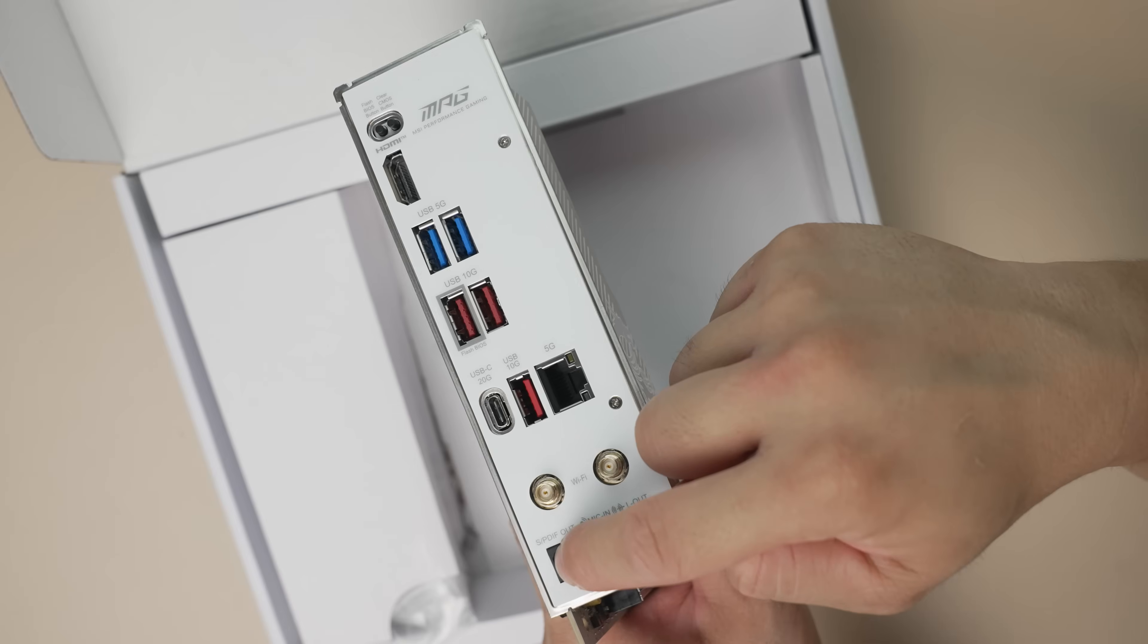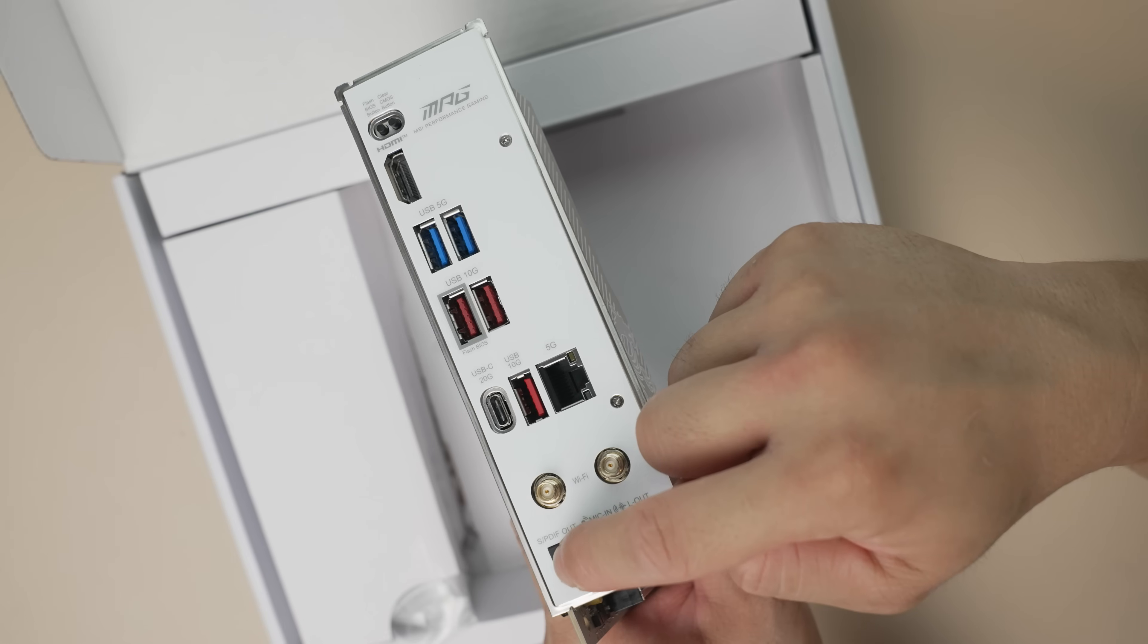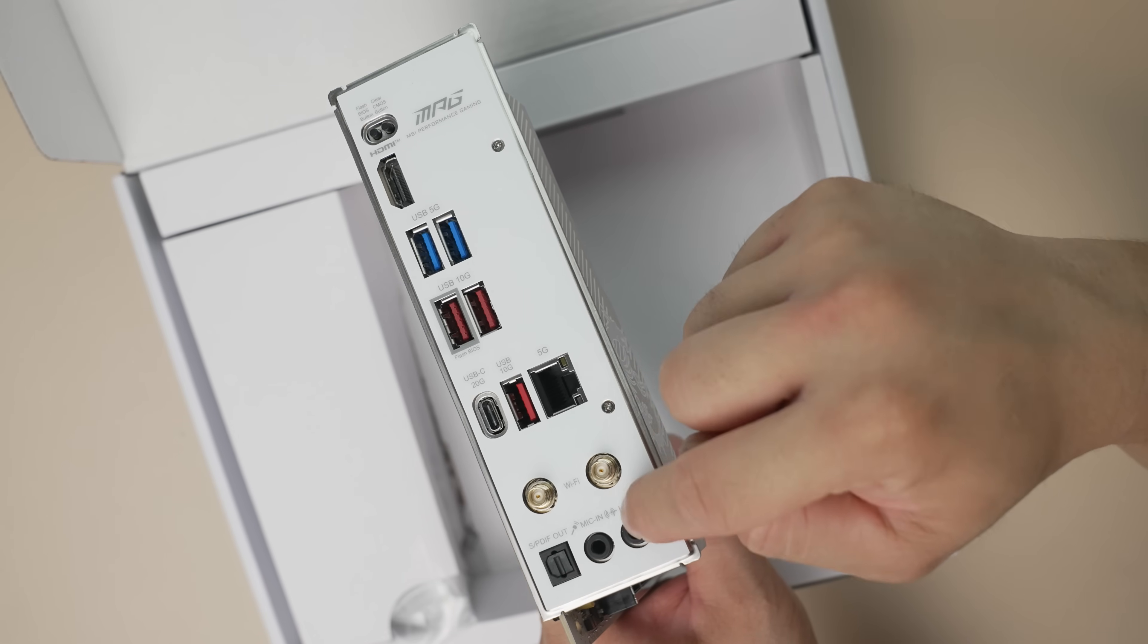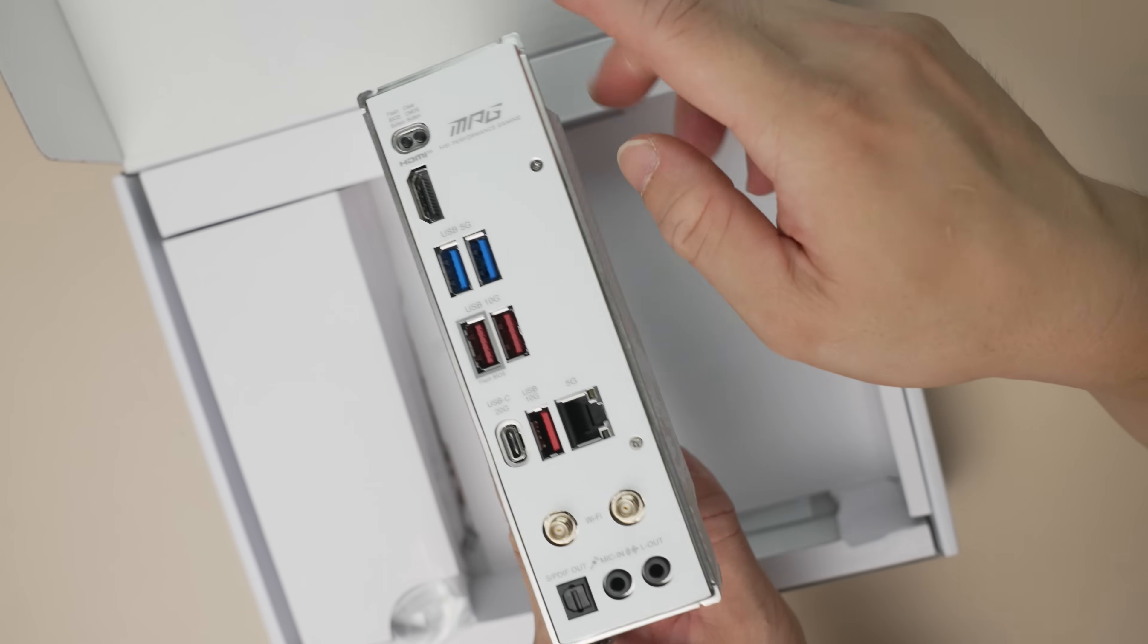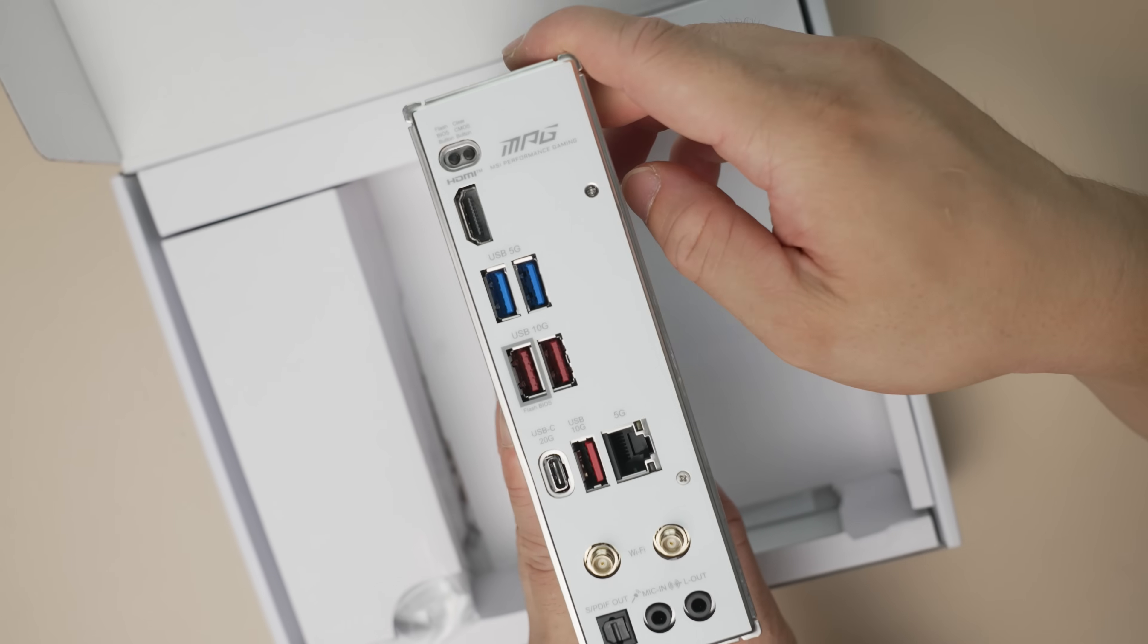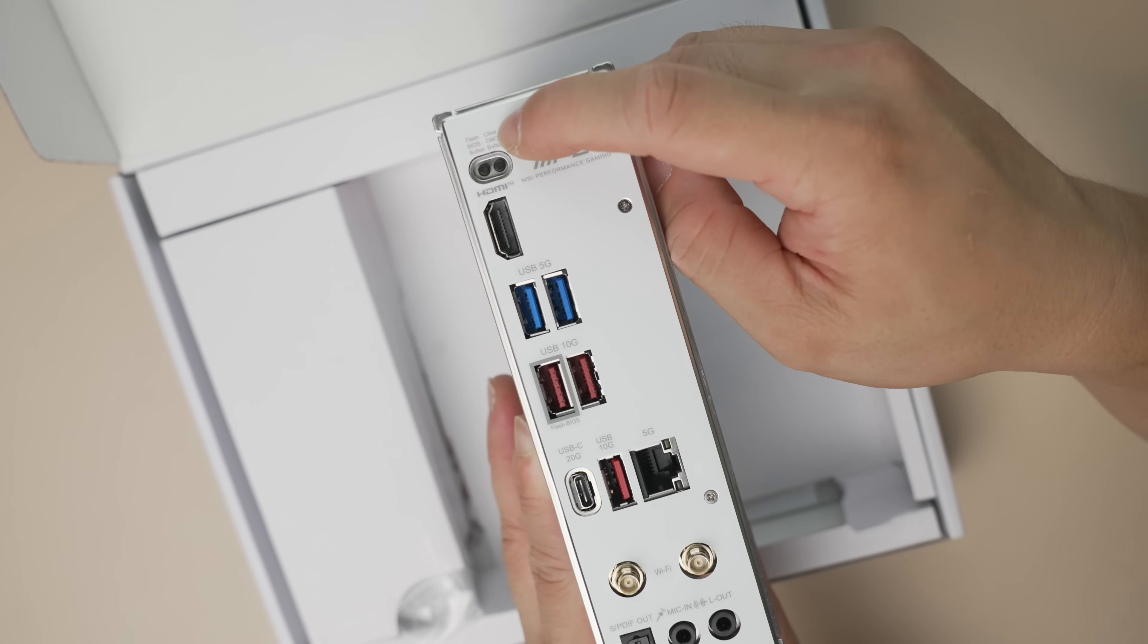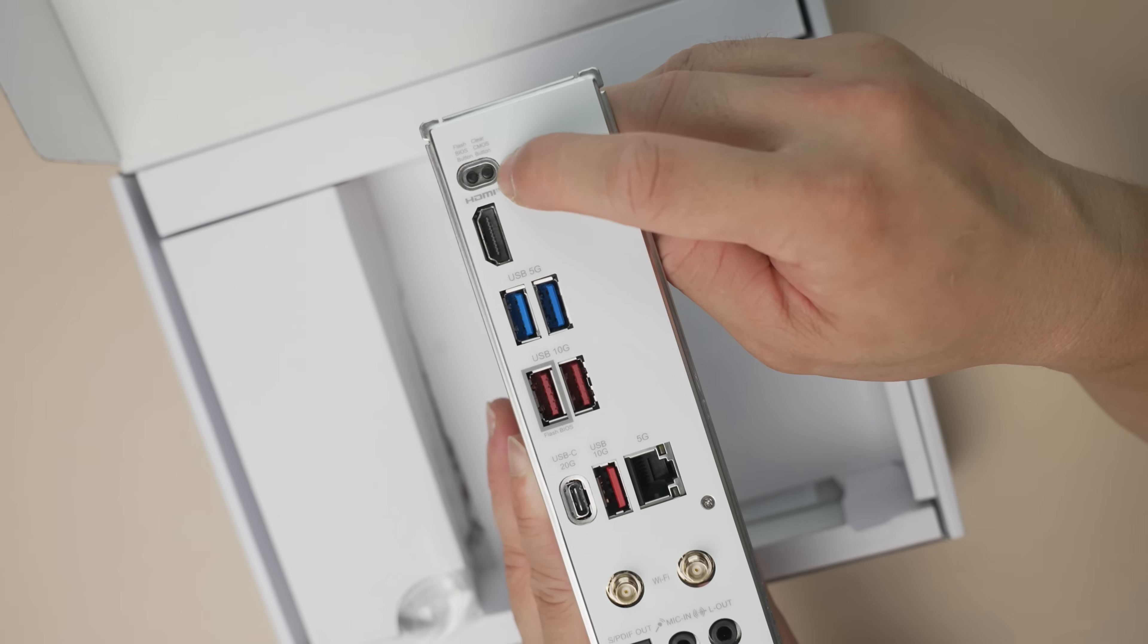Additionally, at the back, the B850i is updated with optical audio, and it still has a mic and a line-out. At the top, the very important clear CMOS button and a BIOS flashback button.